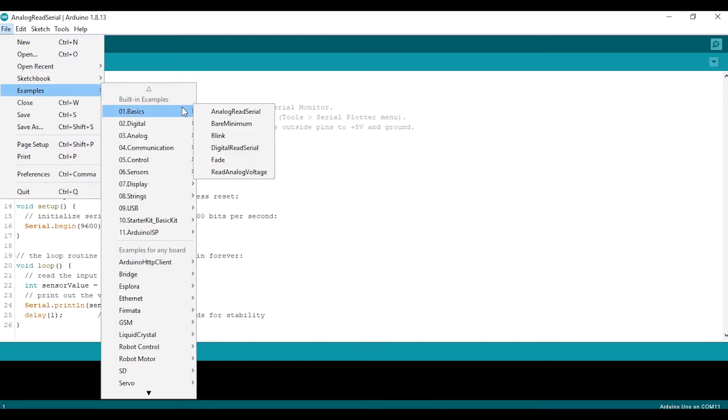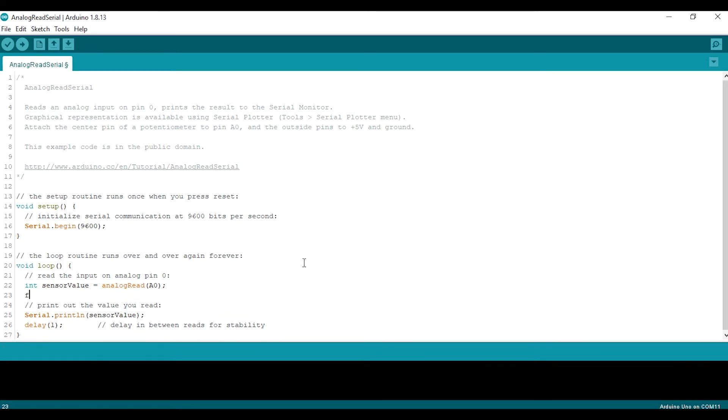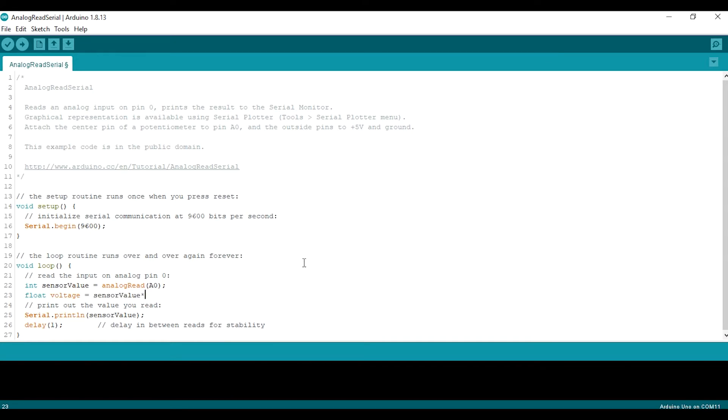We'll start by using an example sketch of Arduino IDE called AnalogReadSerial. The result of this reading is ADC, so I will give it the formula to get the voltage by multiplying the ADC value by 5 and dividing it by 1023.